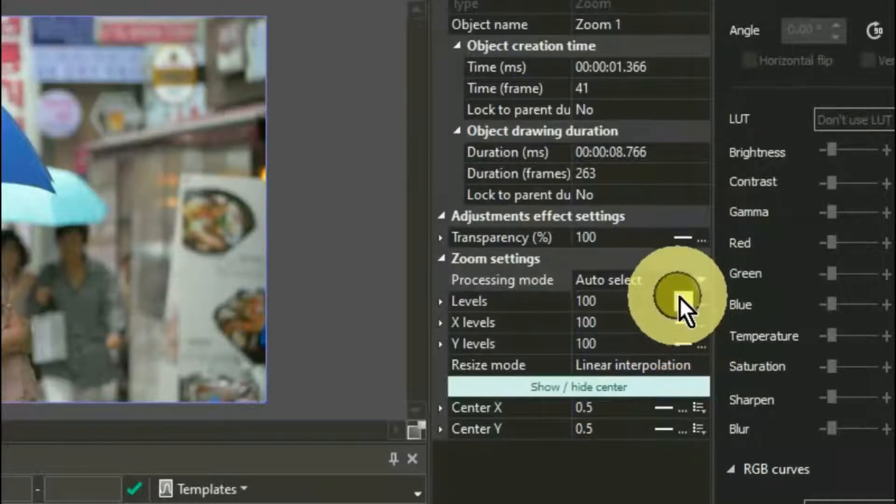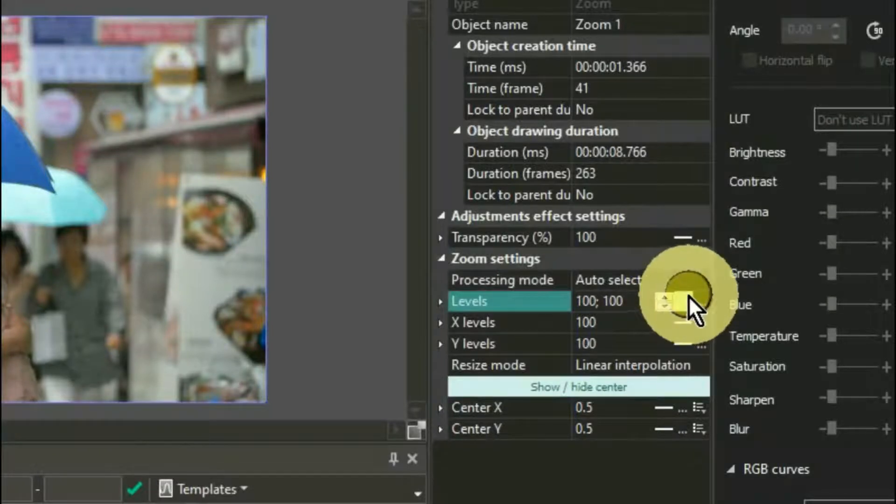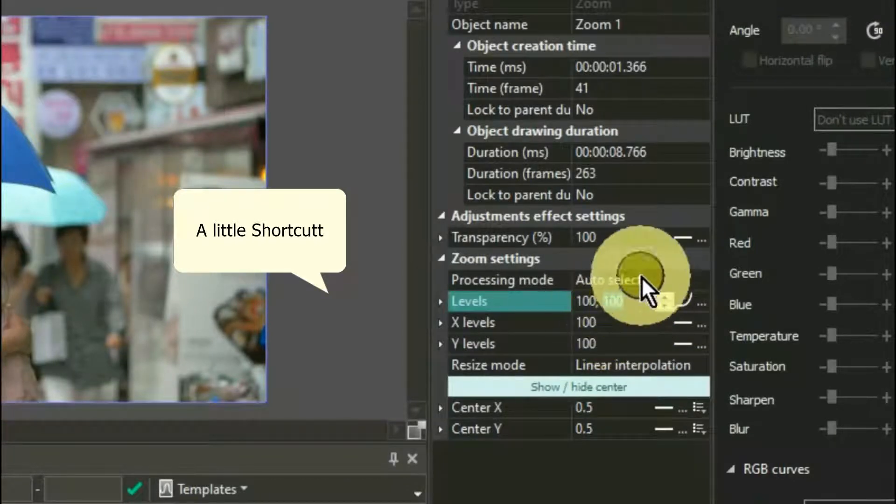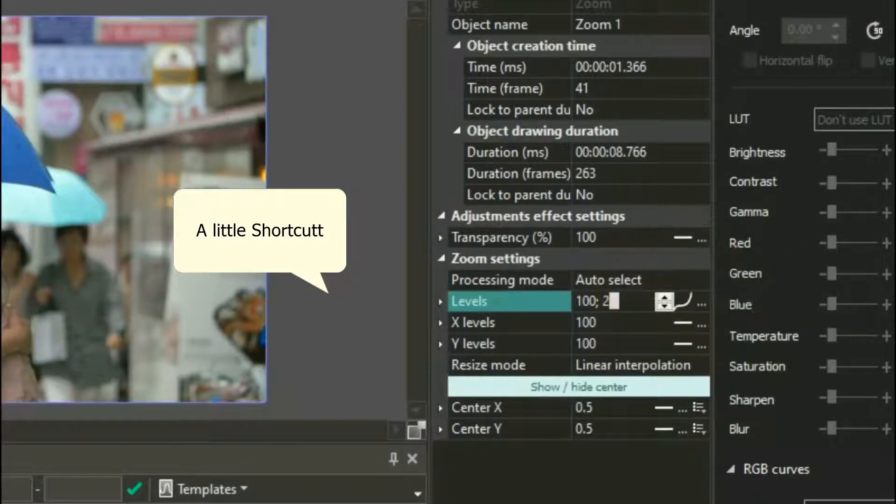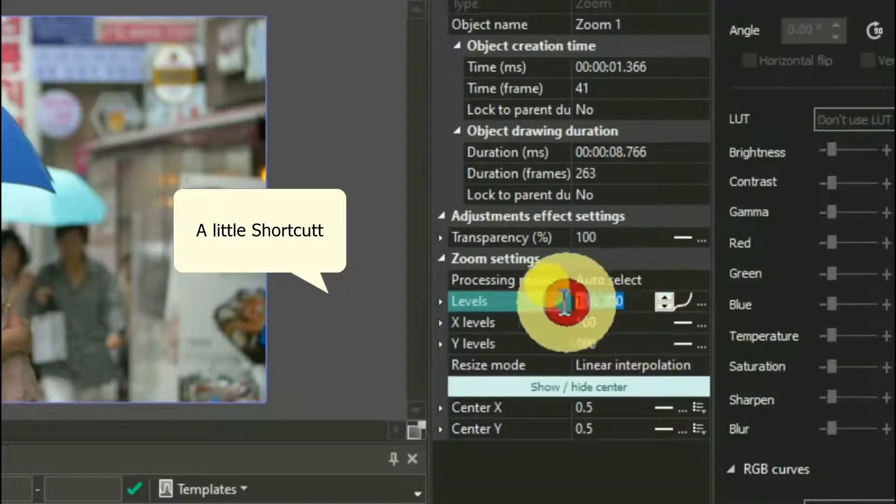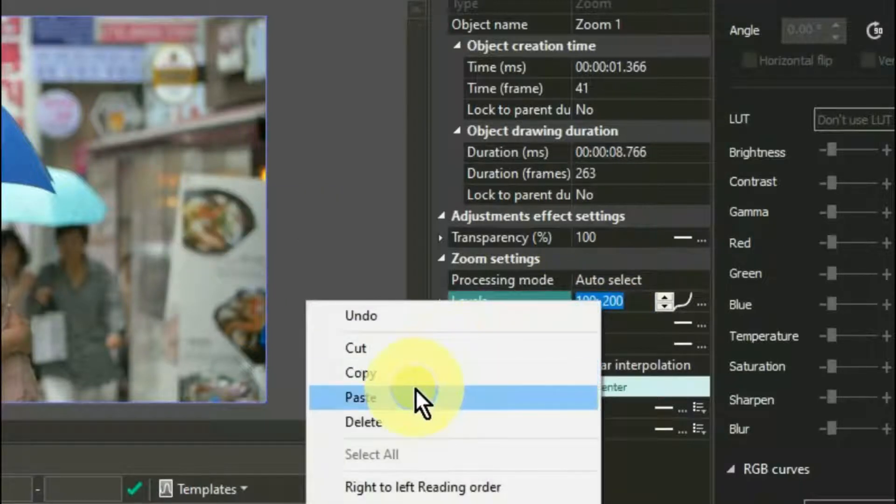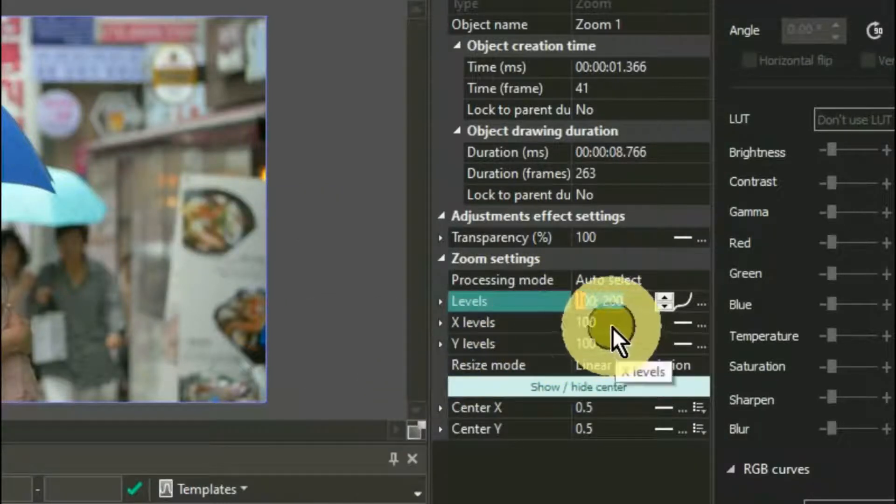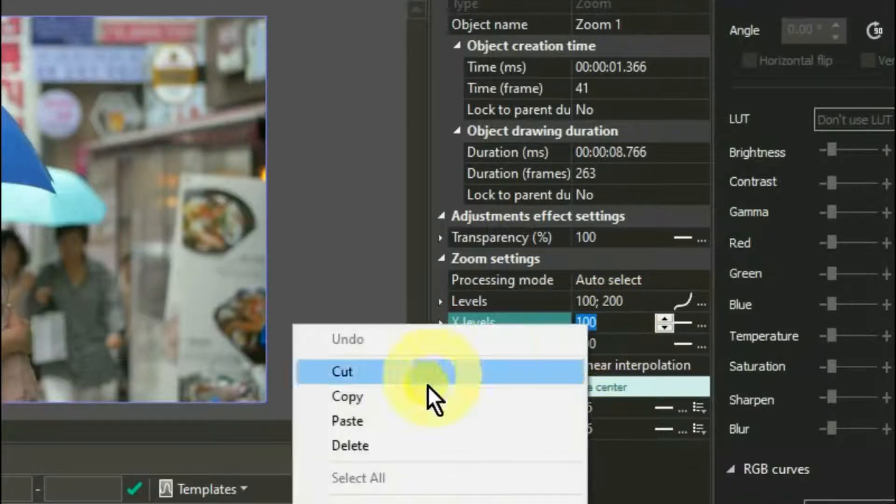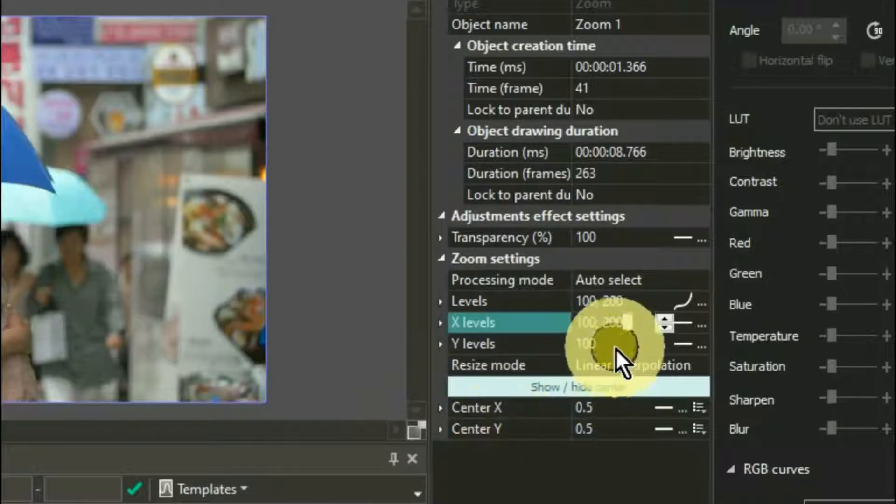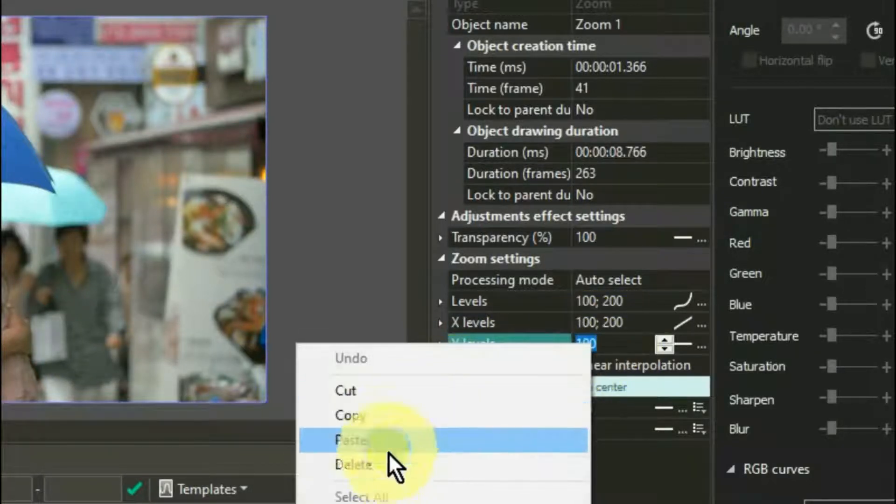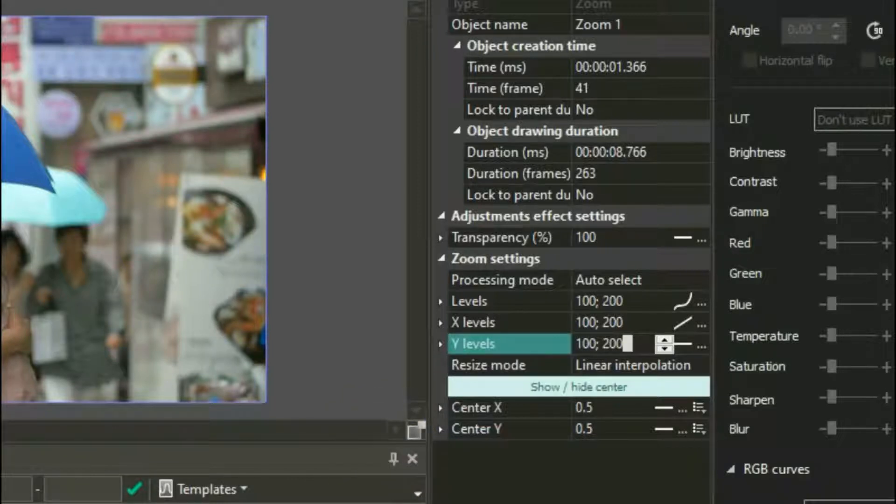Now go over to the properties window to zoom settings. Highlight the second entry and change it to 200. Now a little shortcut: highlight both parameters by moving your cursor from right to left over both numbers. Right click mouse and copy. Now highlight the X level number, then right click your mouse and select paste. Do the same with Y level, and all three should be 100, 200.